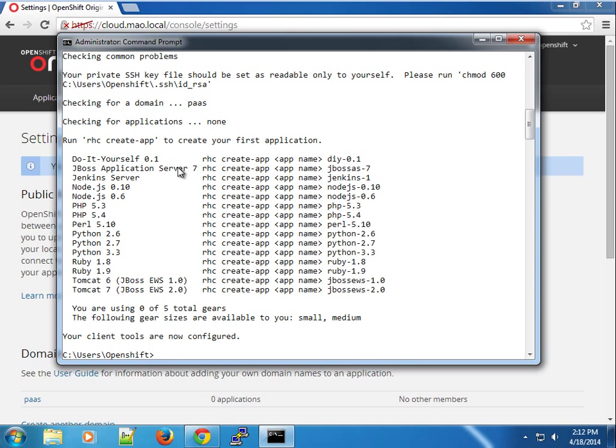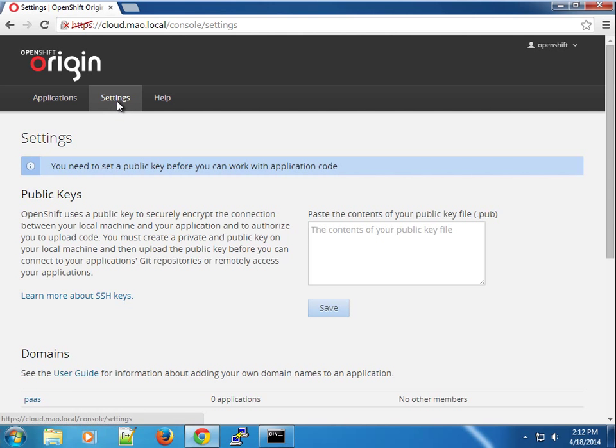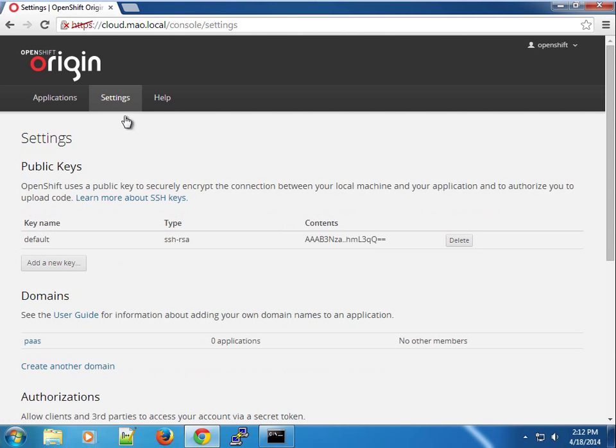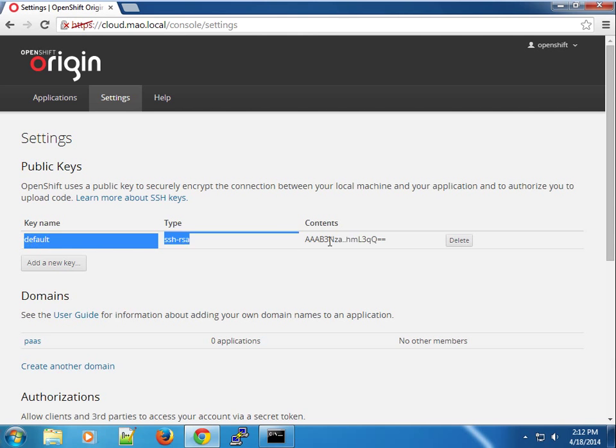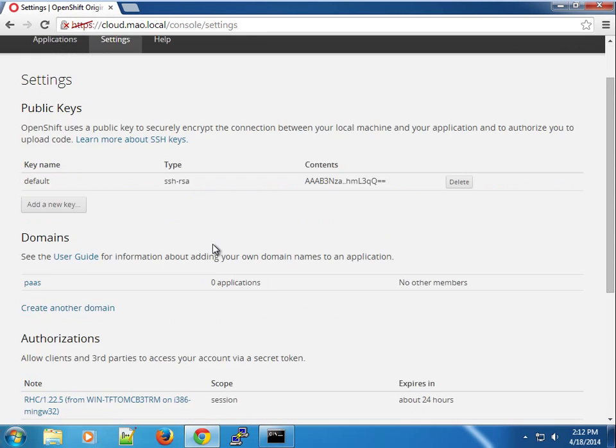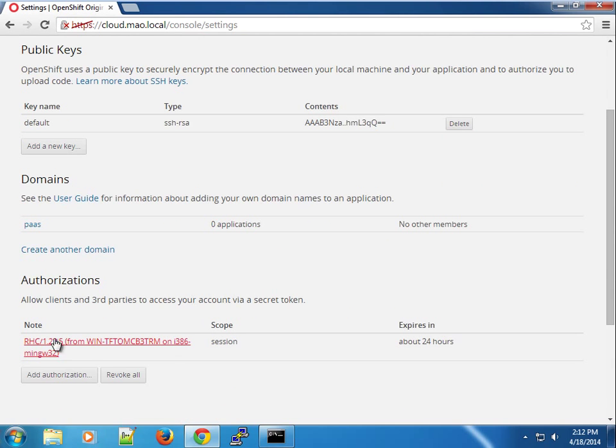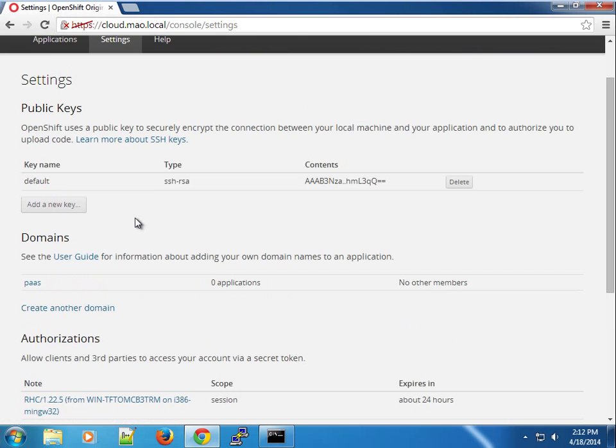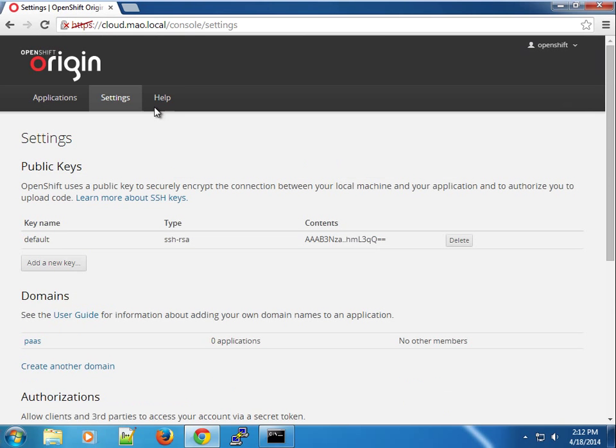We've used the RHC tool to set up our environment. If I come back to the console and refresh, you can see that the RHC tool went ahead and uploaded our RSA credentials and created the authorization token for our RHC sessions that will last for a day.